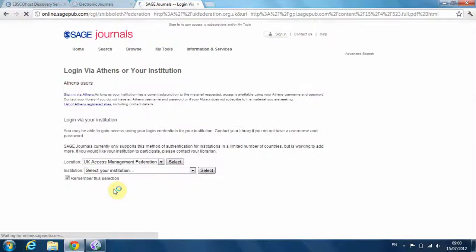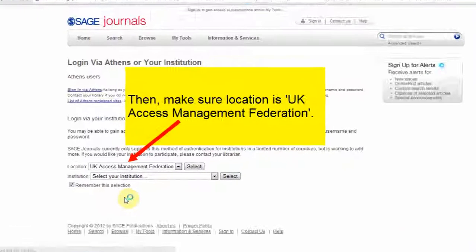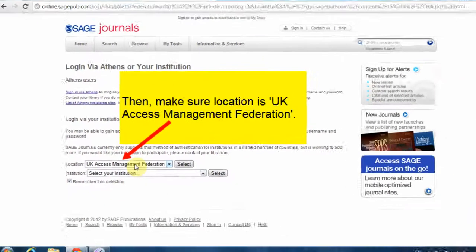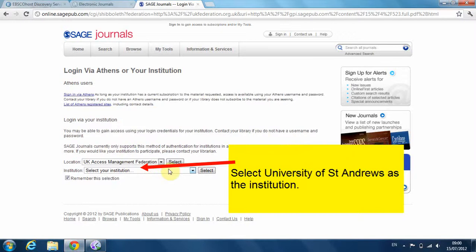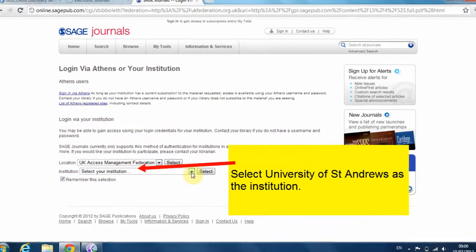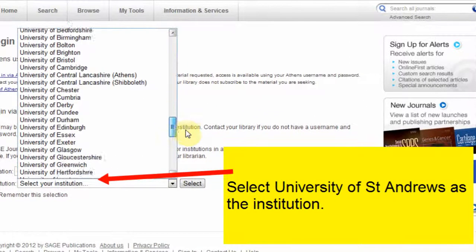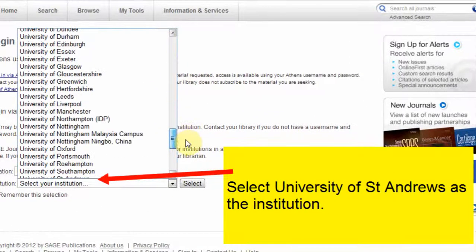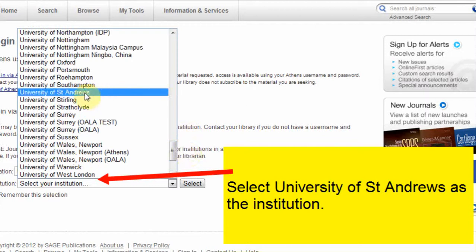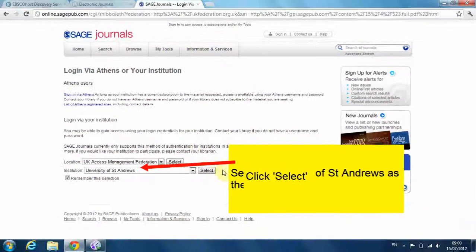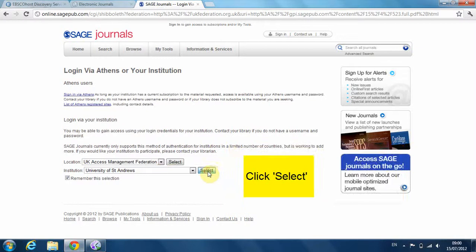Make sure the location is UK Access Management Federation, and then select the University of St Andrews for the institution. The article will open.